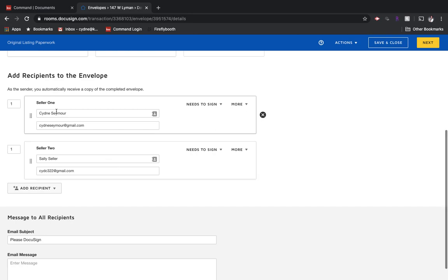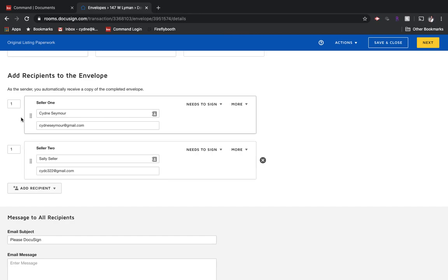You'll see DocuSign does something really neat where we've got seller number one and we've got seller number two. Right next to them, we've got a one and a one. That means that as soon as I send this, it's going to be sent to both of them and they're going to receive it at the same time.